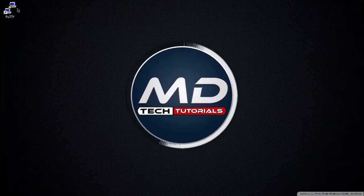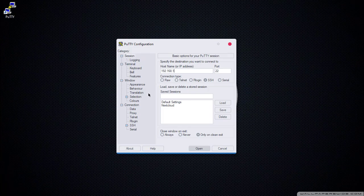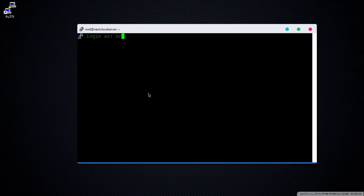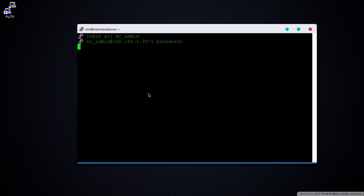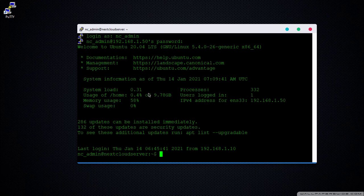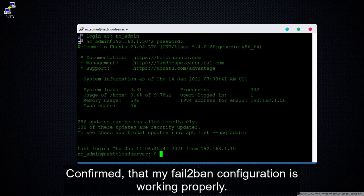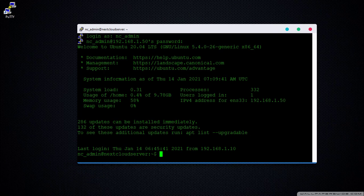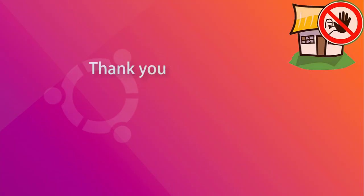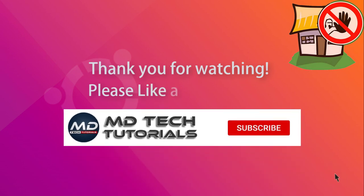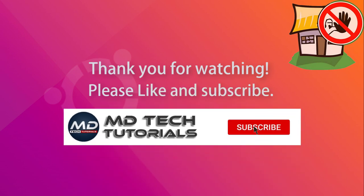Let's confirm. Confirmed that my fail2ban configuration is working properly. Thank you for watching. Please like and subscribe.